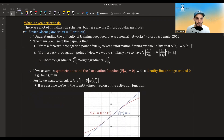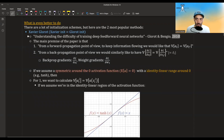The first one is called Xavier init or Glorot init. It's named after the first author, Xavier Glorot, of this paper, which came out in 2010.